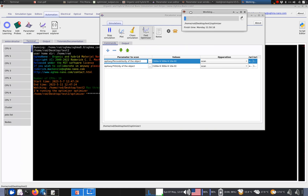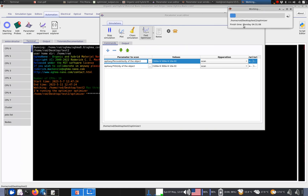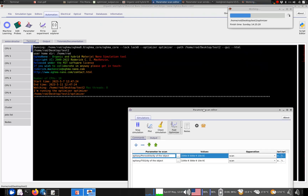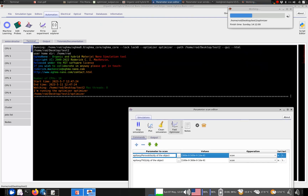We get a little progress window and it's chugging through doing the optical simulations. Each dot represents a simulation being completed. You can probably hear the CPU spooling up.